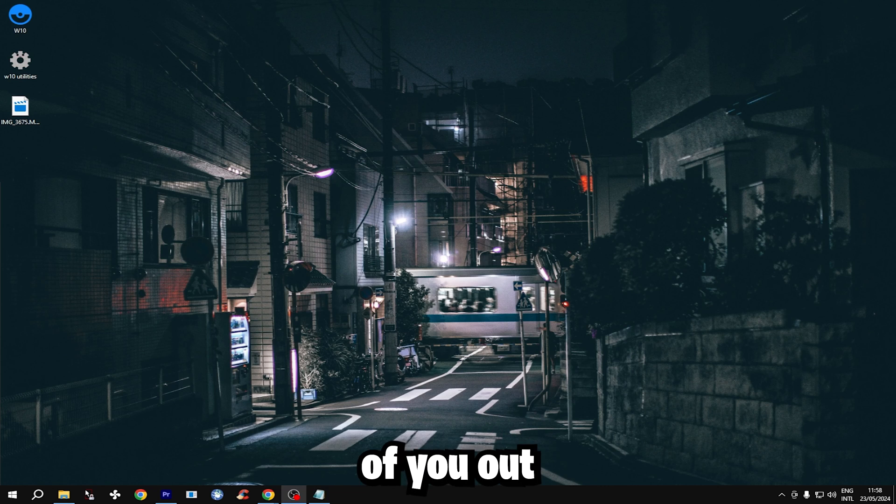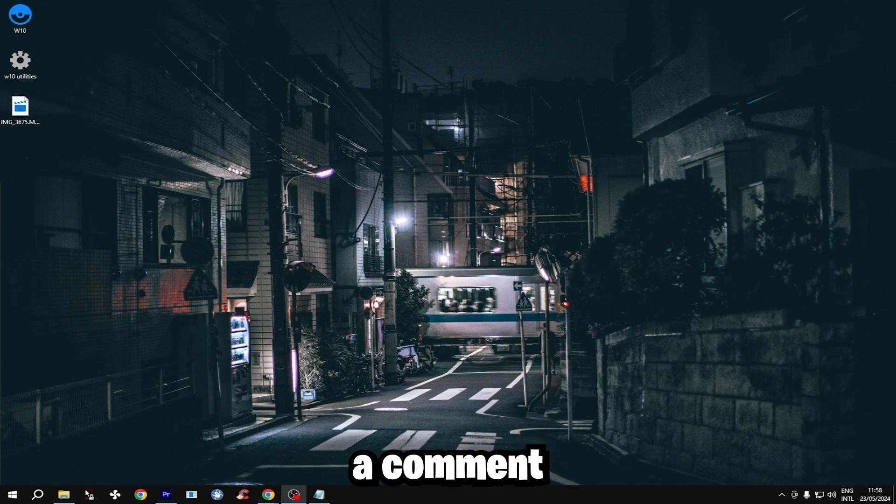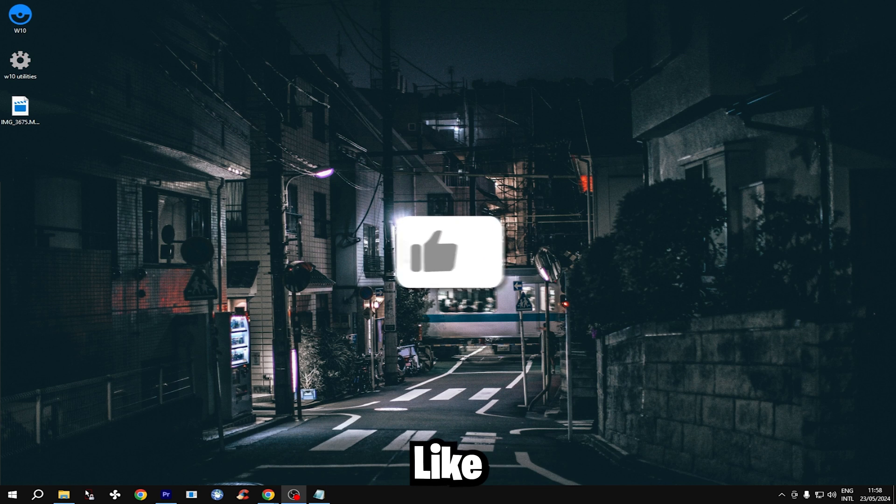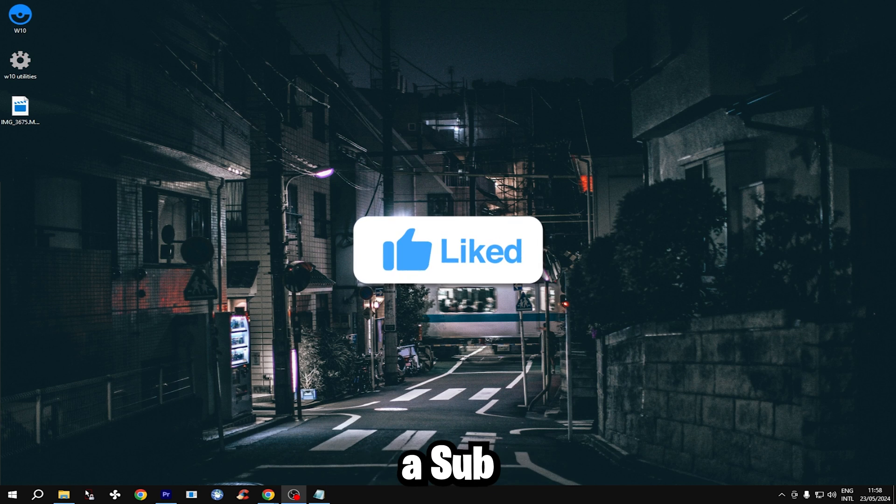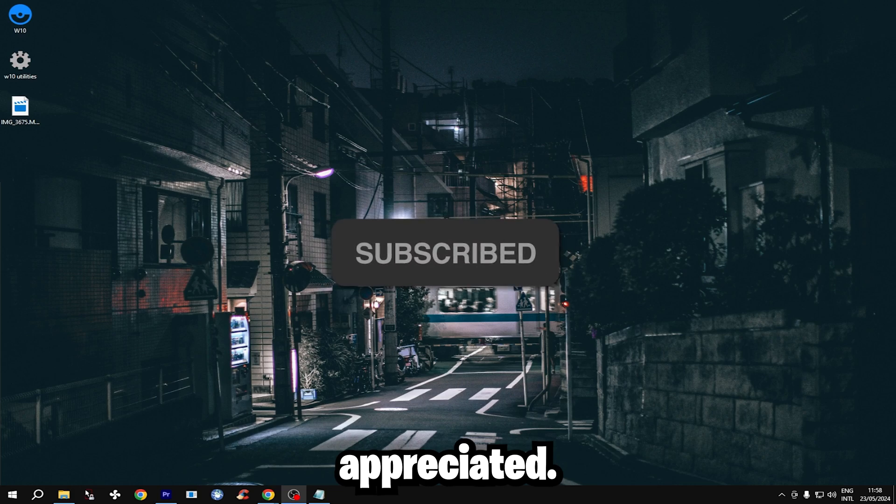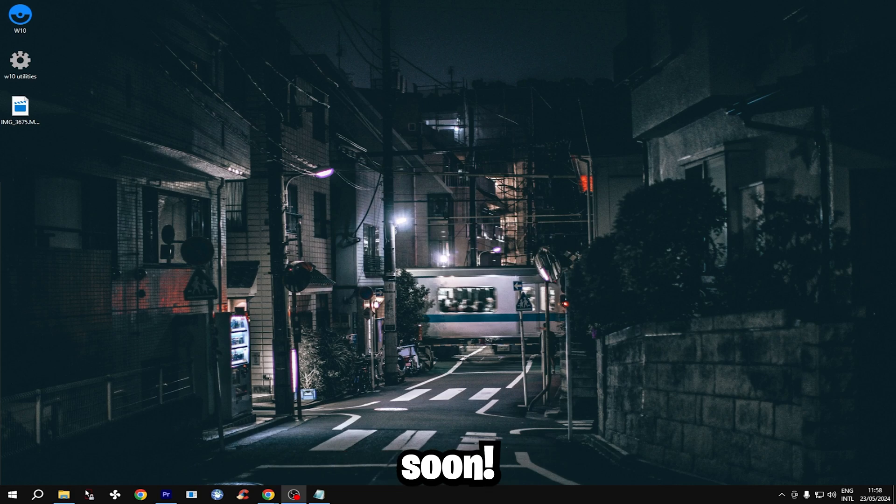I hope this video helps some of you out and if it does make sure to drop a comment letting me know. And if you want to support me even more, a like on this video and a sub to the channel is much appreciated. I'll see you all soon.